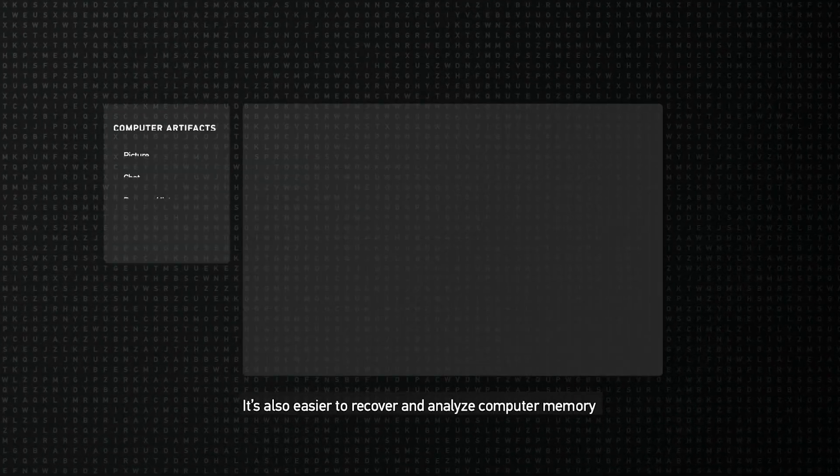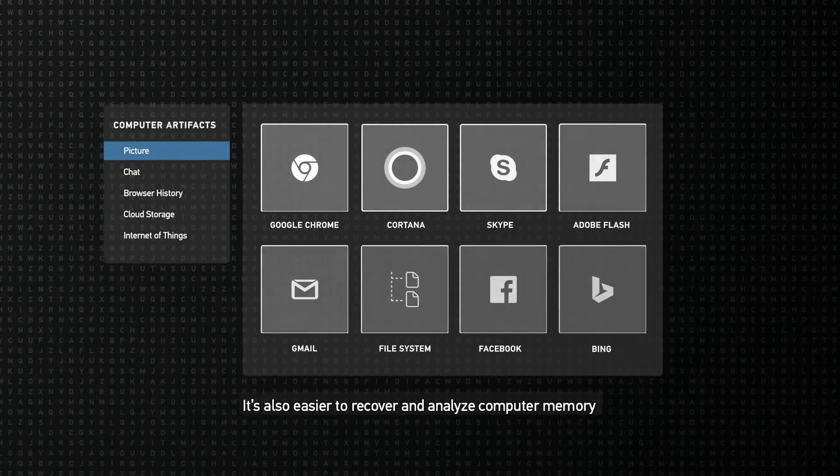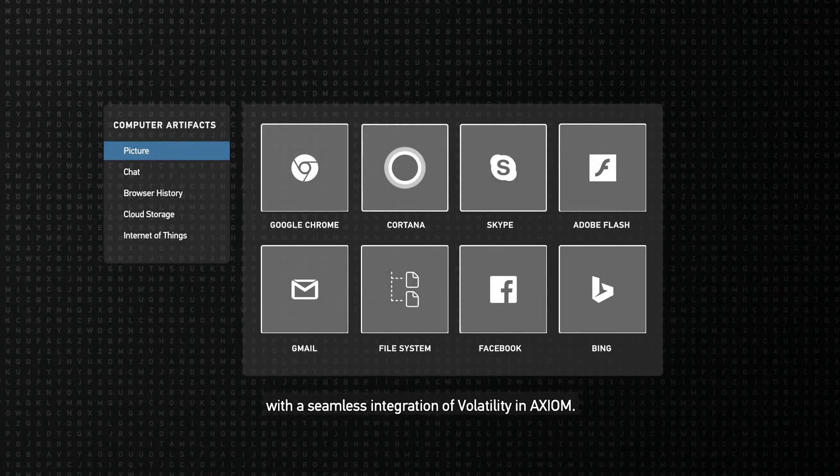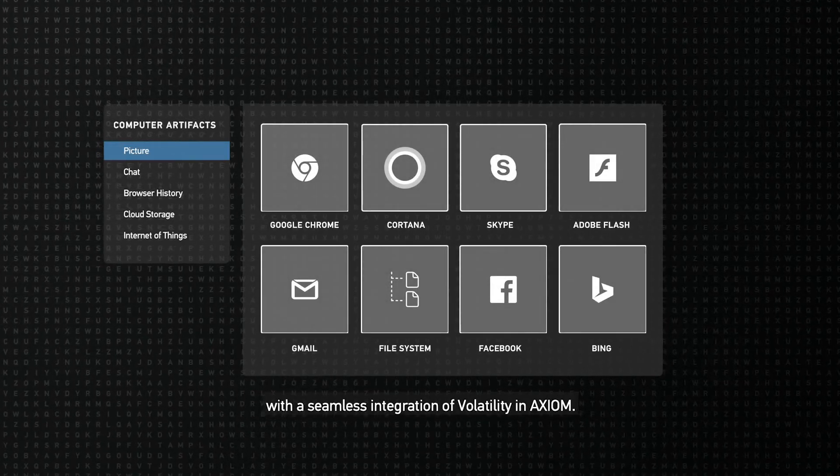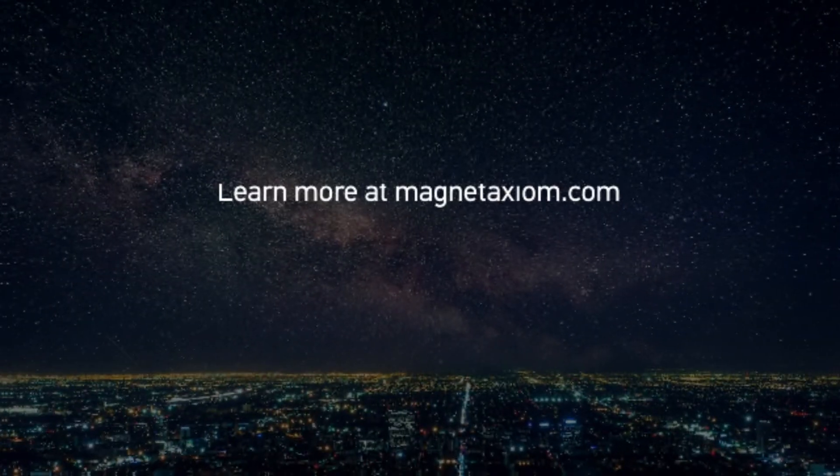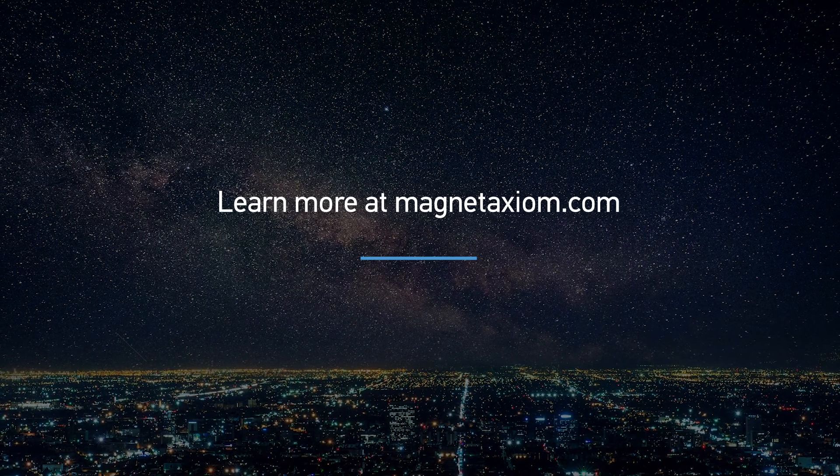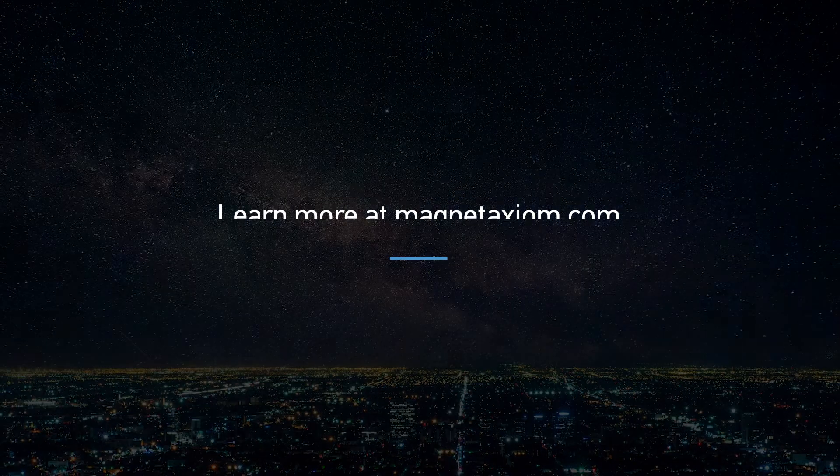It's also easier to recover and analyze computer memory with a seamless integration of volatility in Axiom. Learn more at www.magnetaxiom.com.